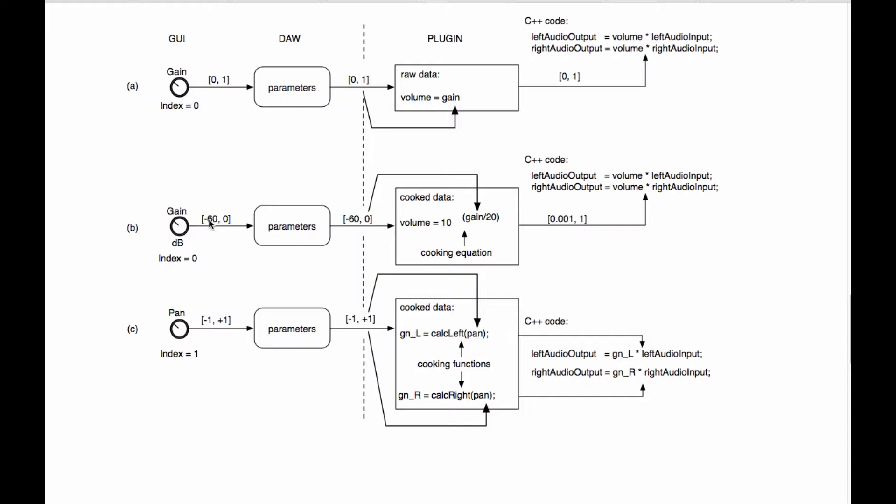And the gain control is going to write its information into a parameter object. I have this parameter object under the DAW column right here. And as I explain in the book, the actual physical location of this parameter object is within a base class of the plugin itself. However, I want you to really think about these parameter objects as being very separate and indistinct and outside of the plugin itself.